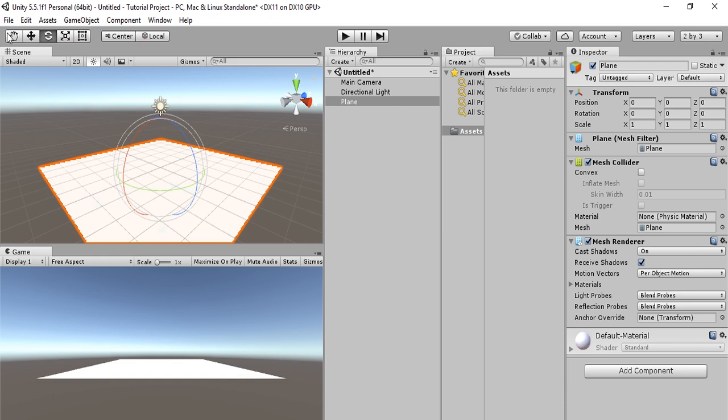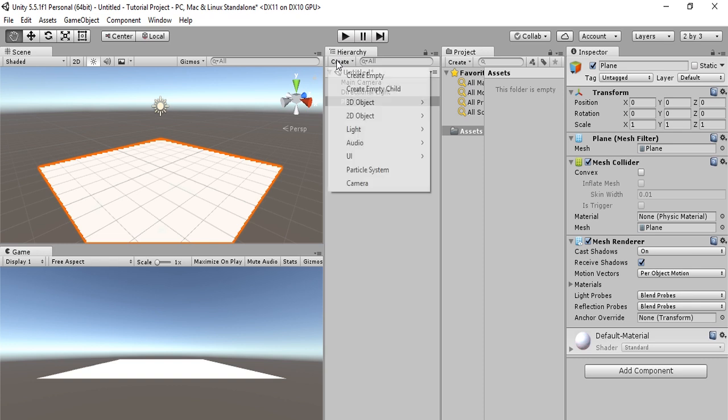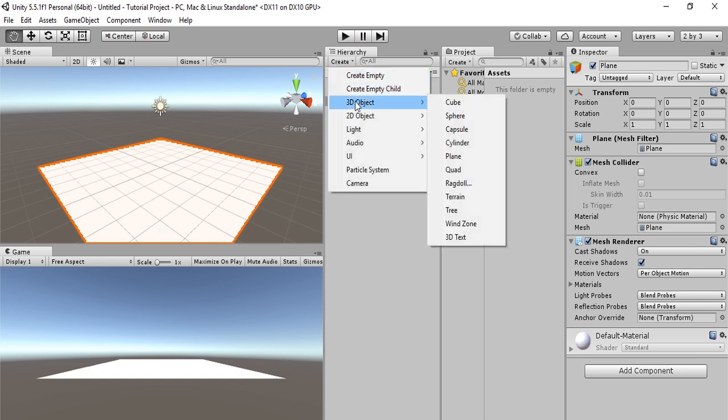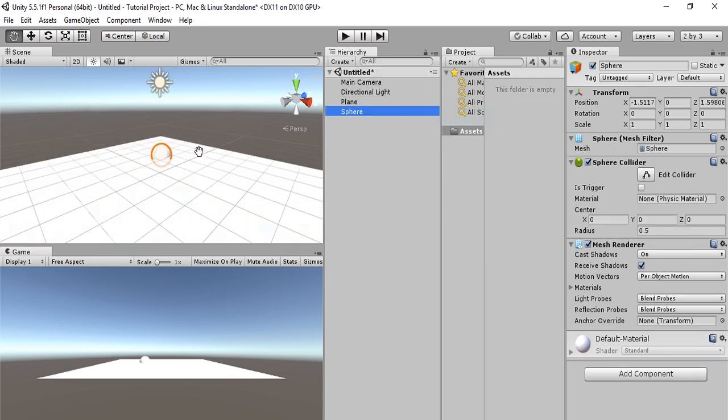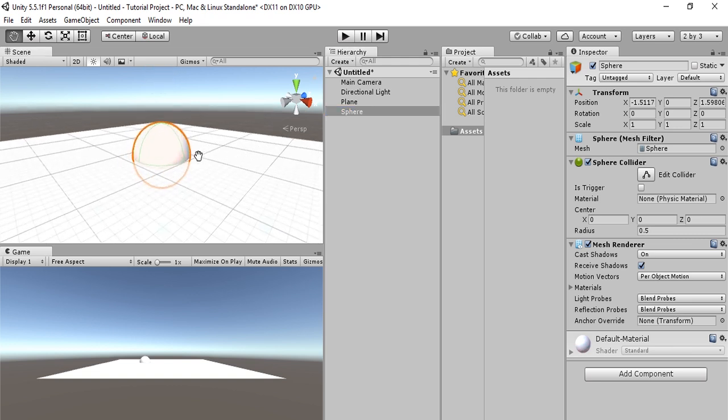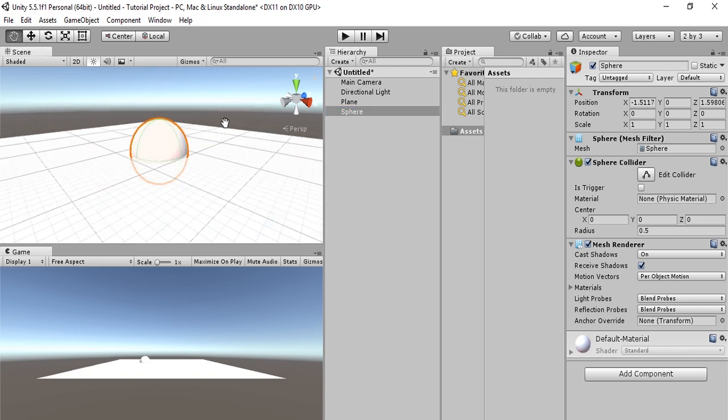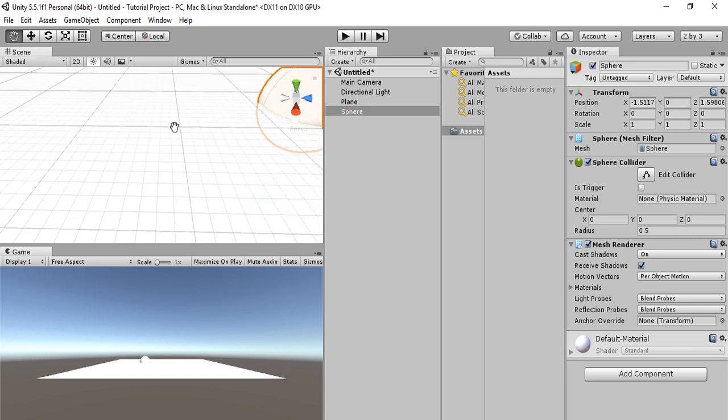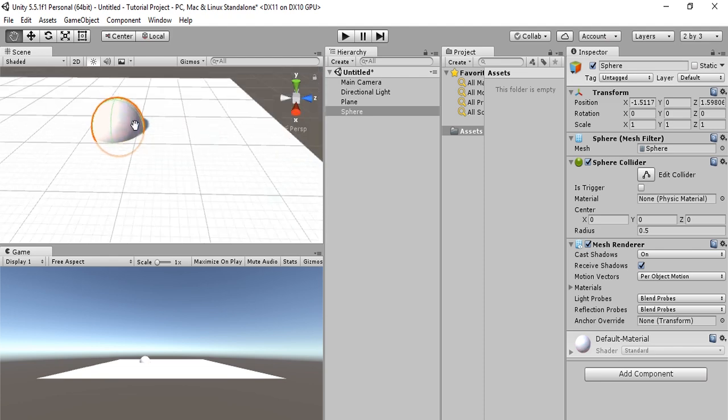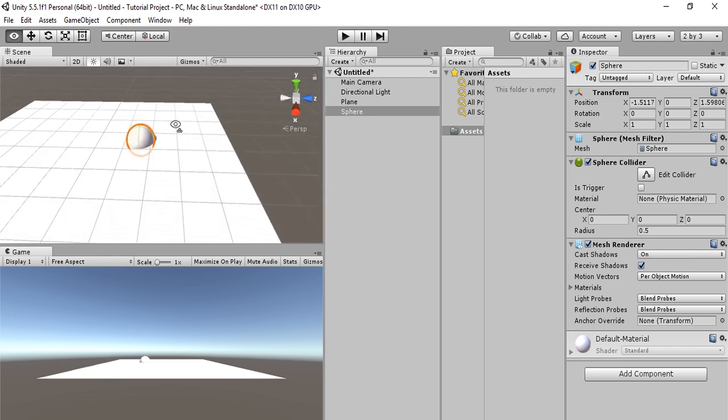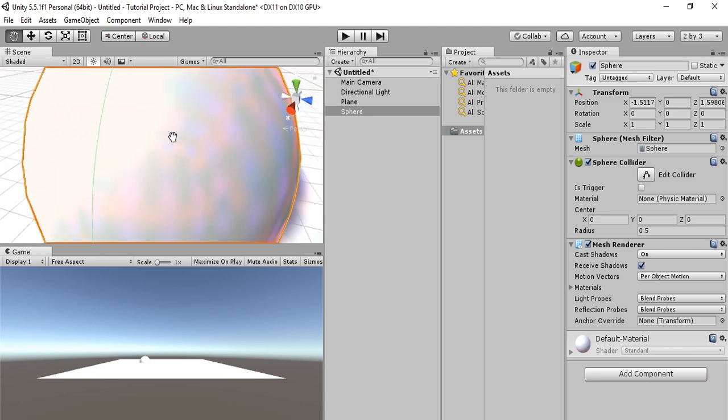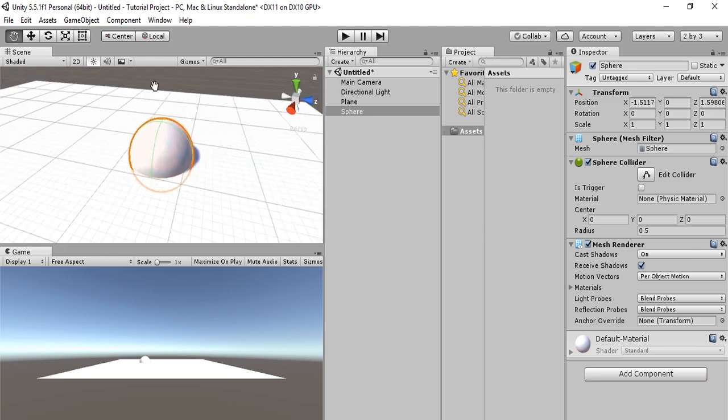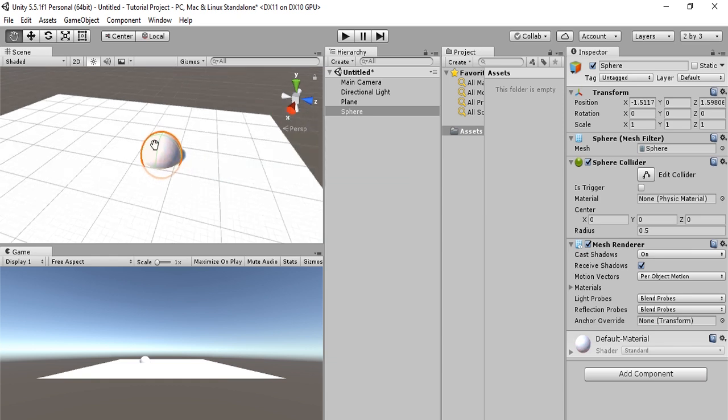So we have created a plane and learned how to transform it. Now let's create a different object. Go to create, 3D object, and this time create a sphere. Now hit the F key to zoom in to your sphere and rotate around it. We can select F from any view and we'll zoom in to this object.